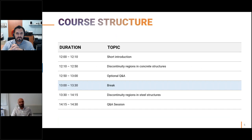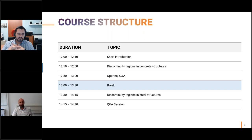Going through today's agenda, the first part focuses on discontinuity regions in concrete. If we have time before finishing that section, we will have a Q&A. At 1 o'clock we will do a 30-minute break, and then continue at 1:30 with the session on discontinuity regions in steel. At the end, hopefully we will have time for Q&A. The session will remain open during the break, so you can just leave it open and come back at 1:30.